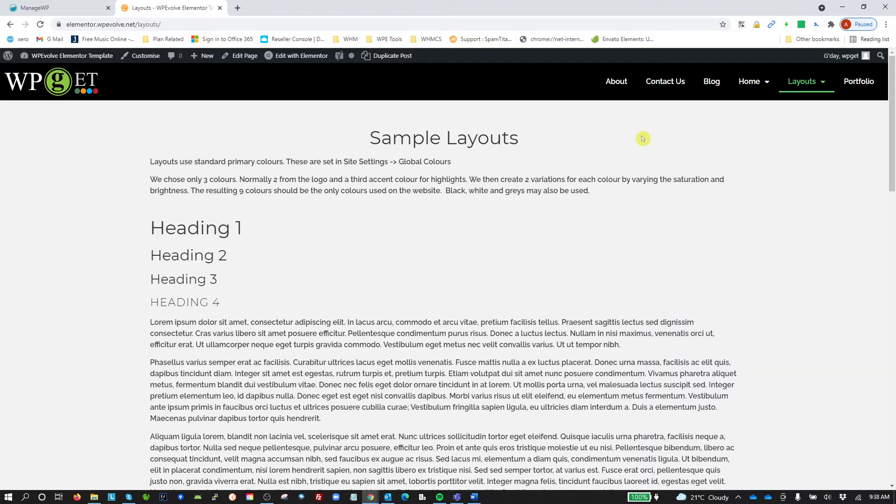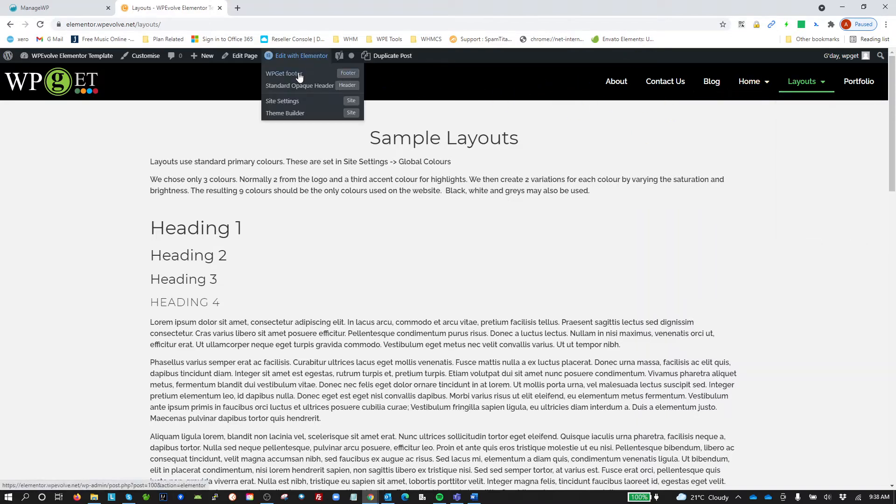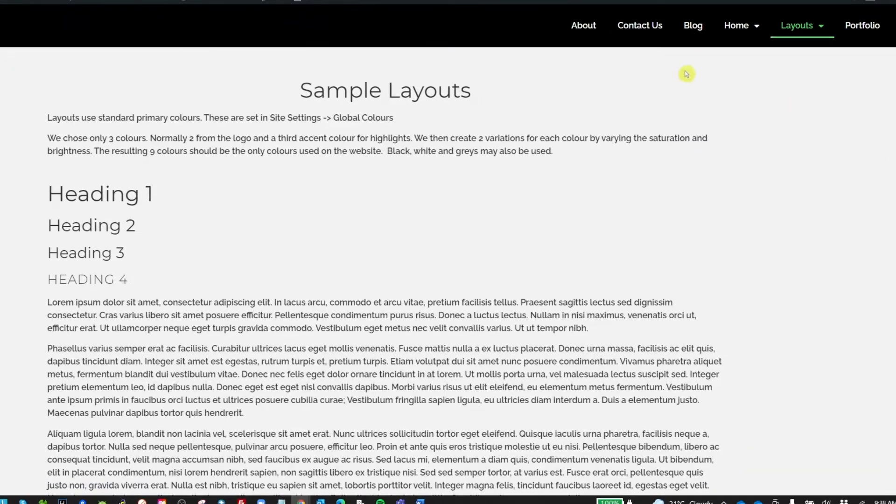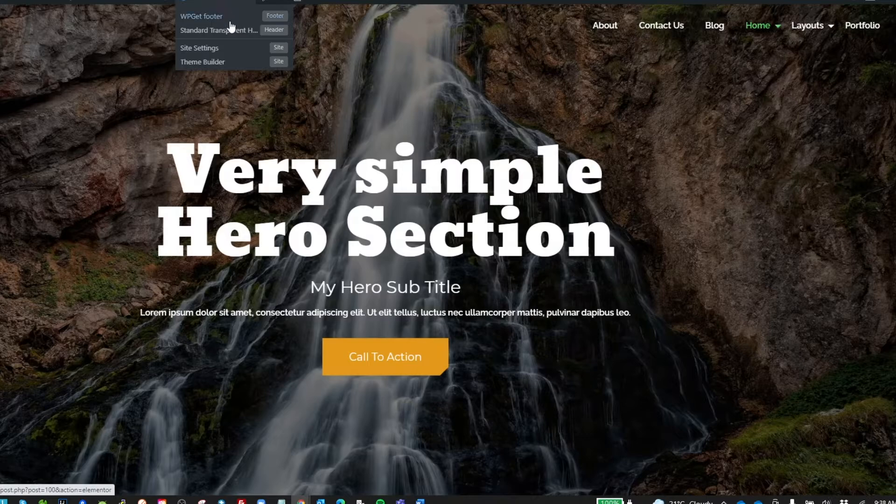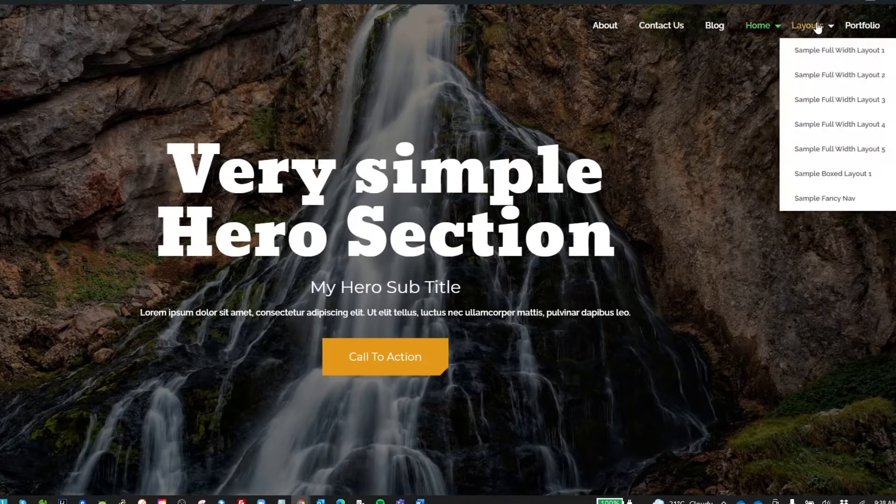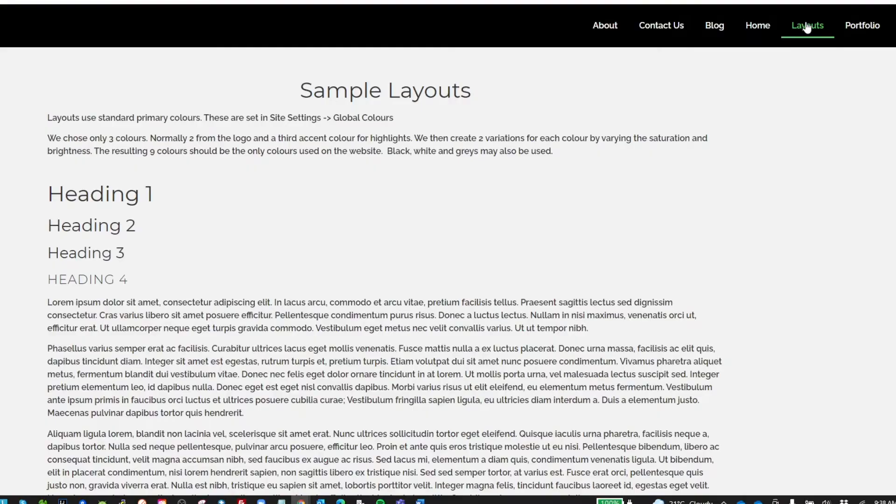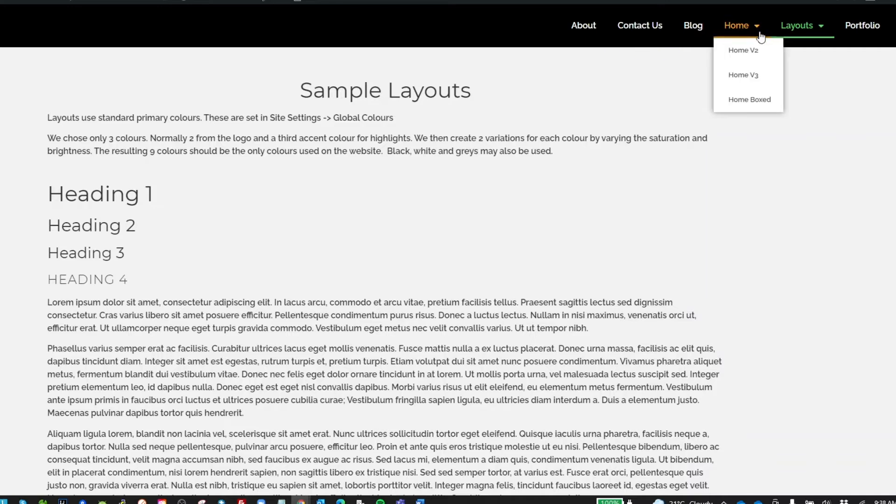This header we're seeing at the moment is my standard opaque header. I also have a standard transparent header which I use. Now what I'm going to show you is if I look at the standard opaque header, have a look at the navigation menu up the top here and pay specific attention to this little arrow down for the menu items that have got sub menus.